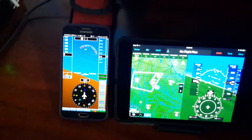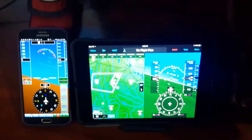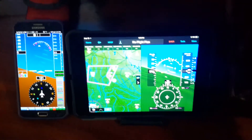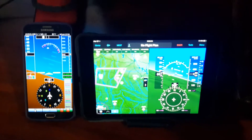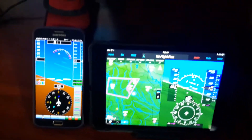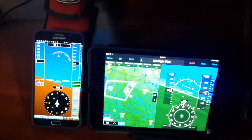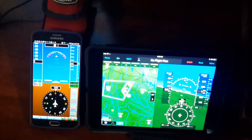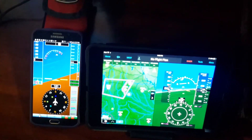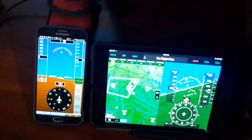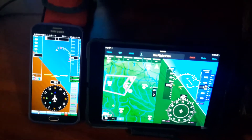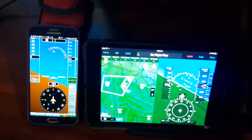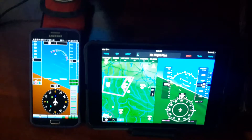I haven't done a whole lot with it lately. I've been trying to get Garmin Pilot working. And as you can see, if I just move it around, the attitude stays in sync with the other one.